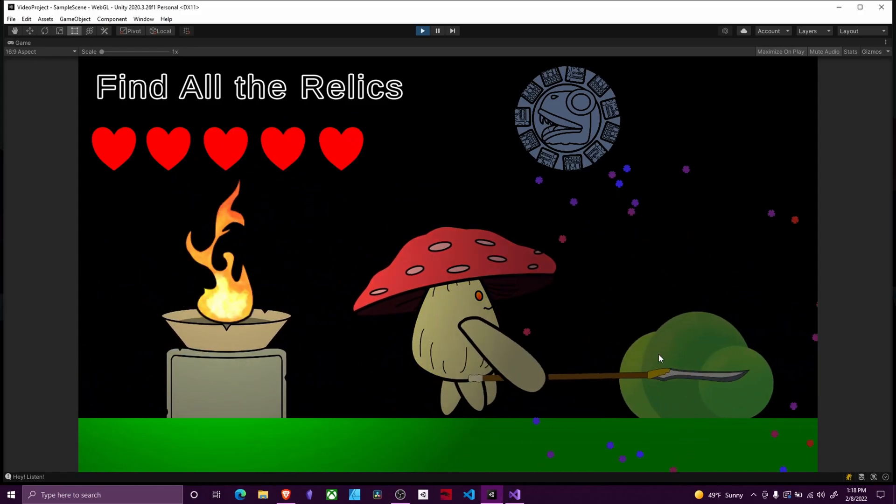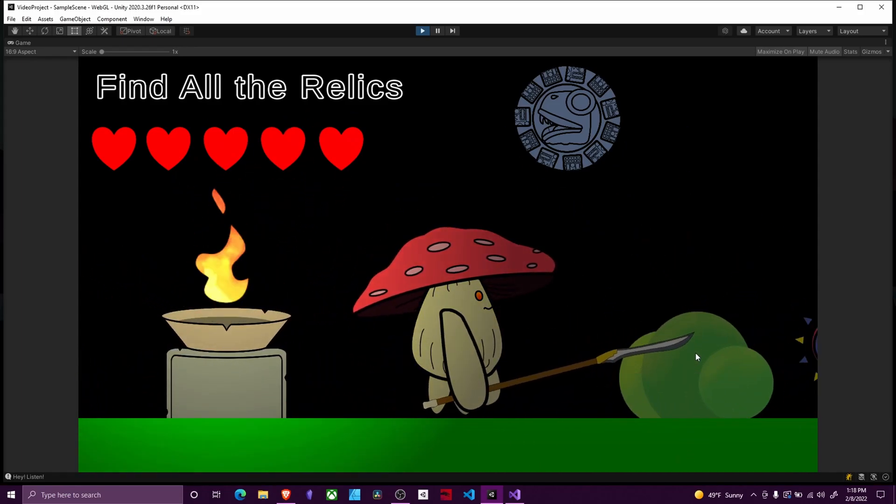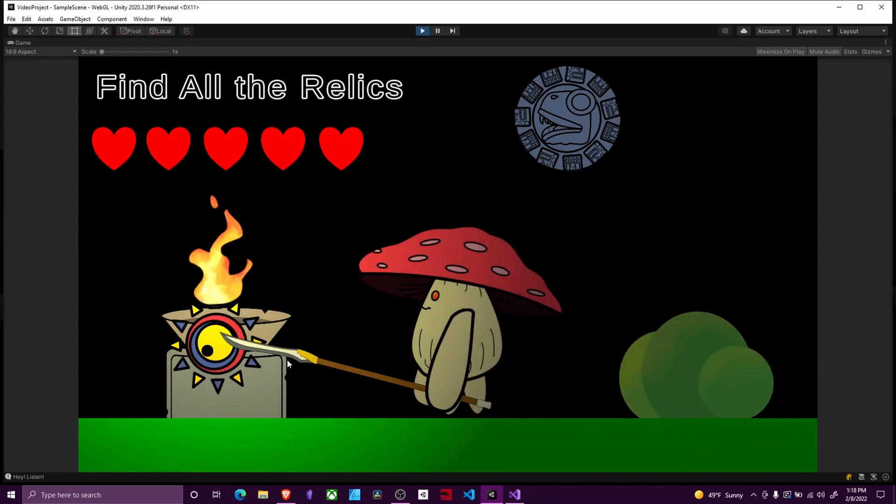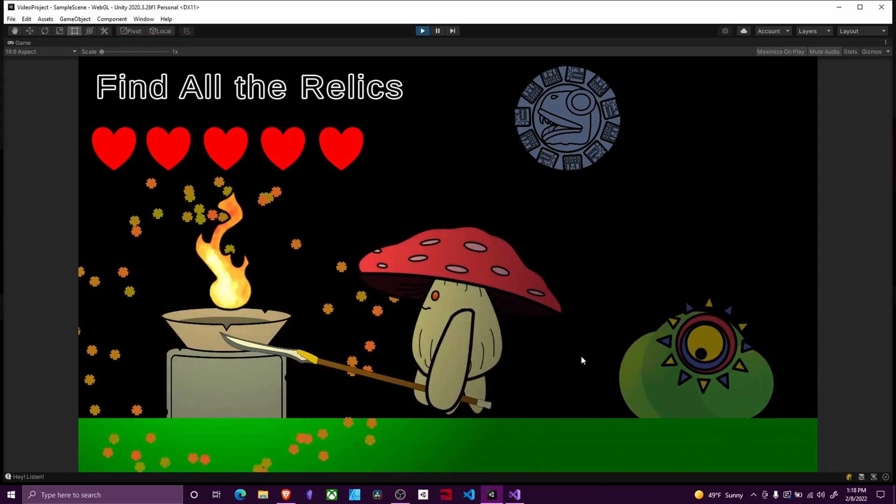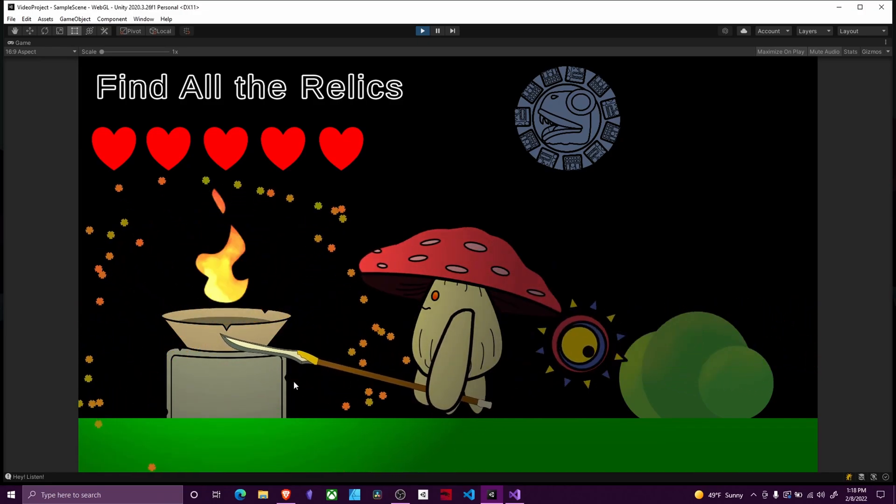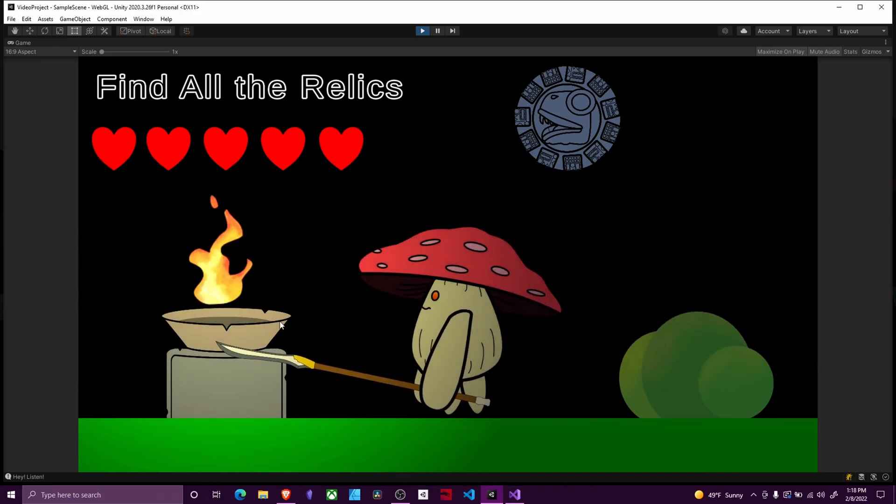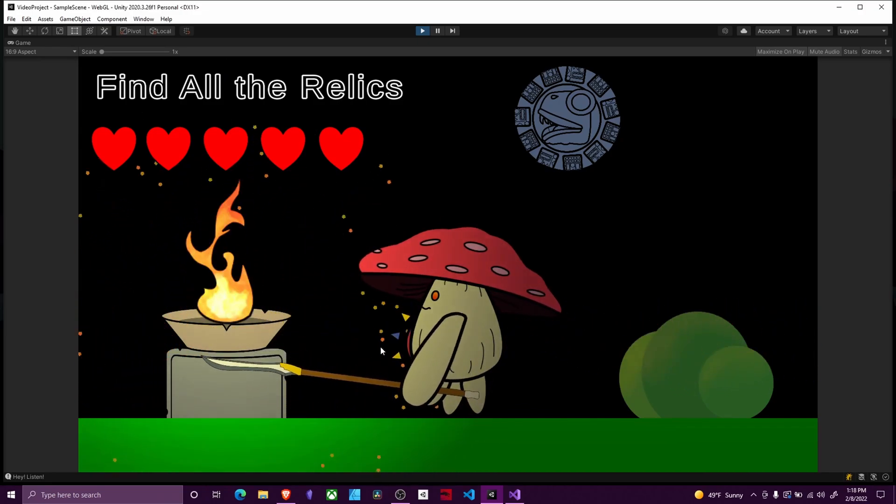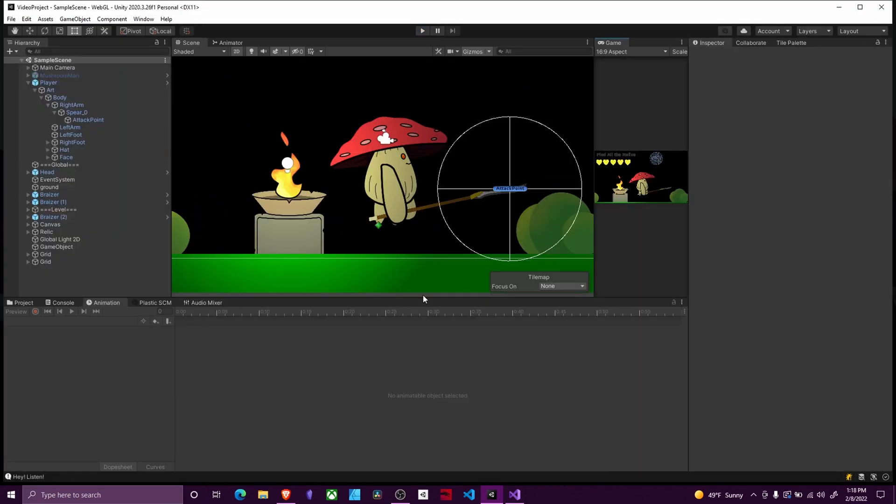Welcome back. Today we are going to go over how to set up this thrust attack so you can attack projectiles and interact with objects in our scene. So let's jump right into it.